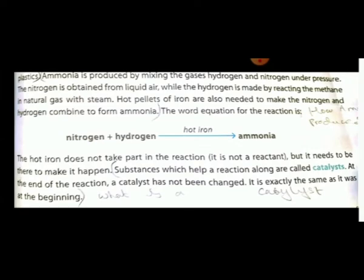Ammonia is produced by mixing hydrogen and nitrogen gases under pressure. Nitrogen is obtained from liquid air, while hydrogen is made by reacting methane in natural gas with steam. Hot iron is also needed to make nitrogen and hydrogen combine to form ammonia. The word equation is: nitrogen plus hydrogen produces ammonia.